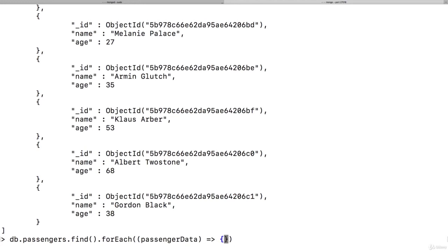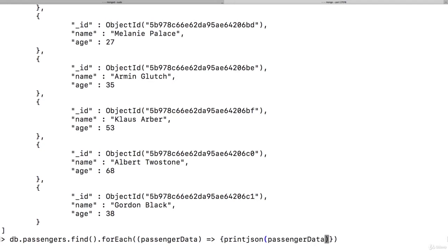And here in the shell, there is a printJSON command which we can use to pass our JSON data which we want to output, like passengerData.